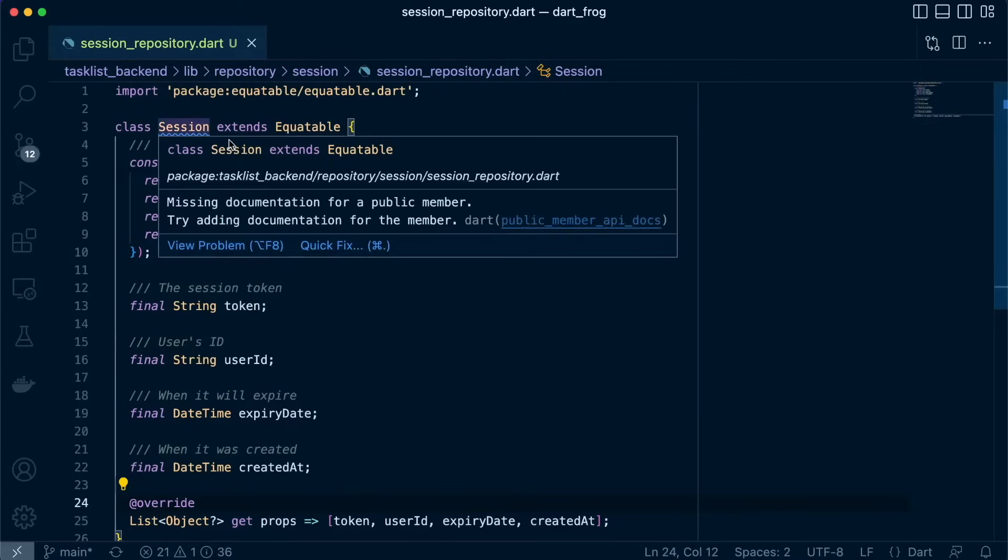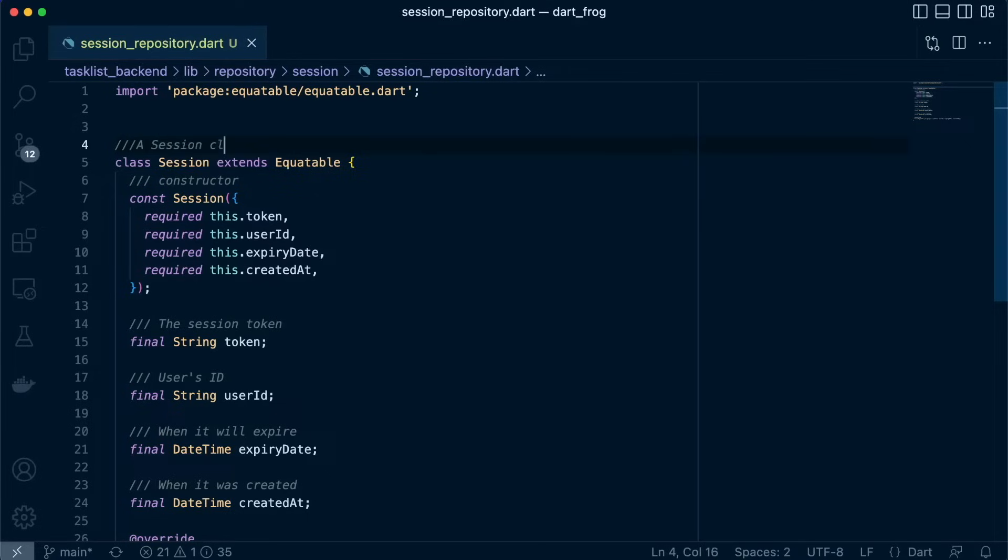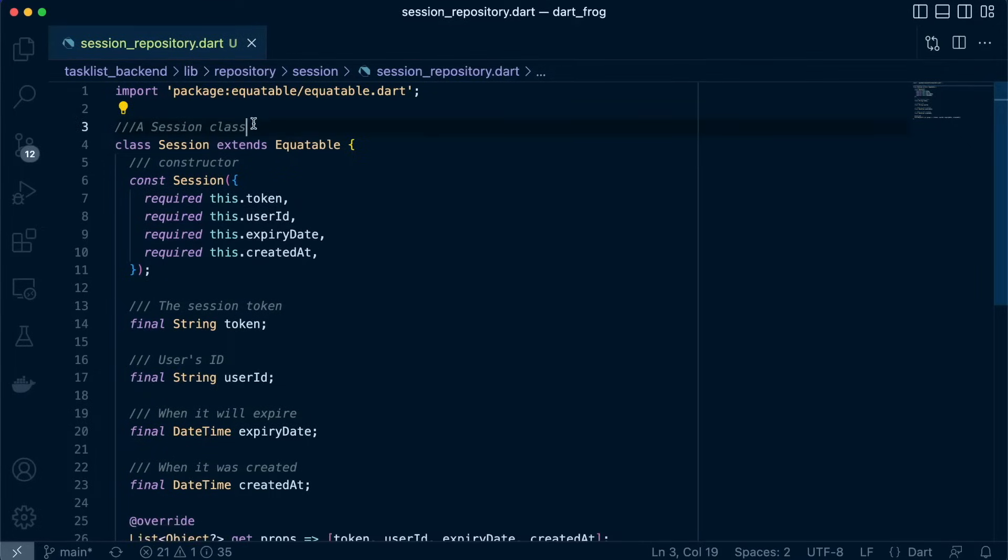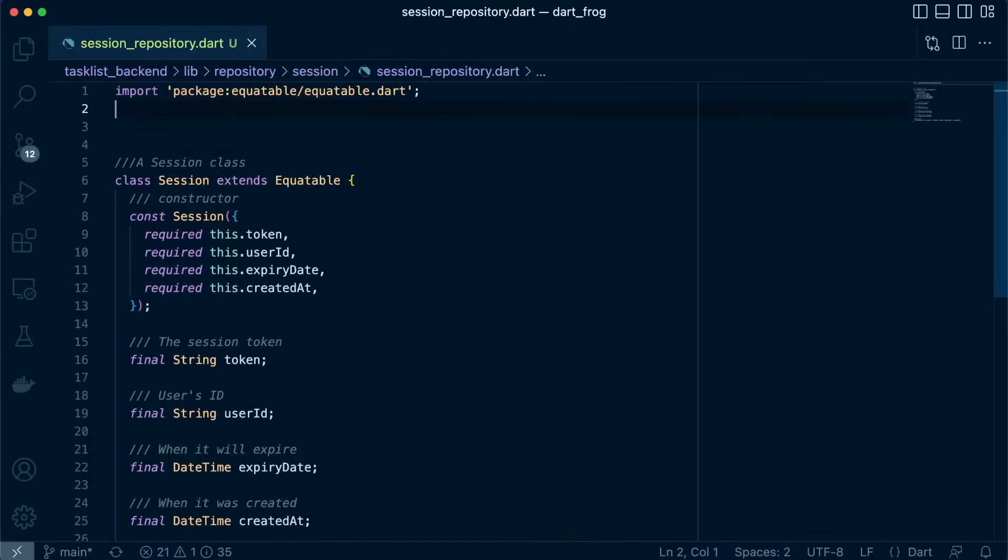So here is our class. We'll just define this as an extension class. So we have our class that defines our object, what our object should hold.